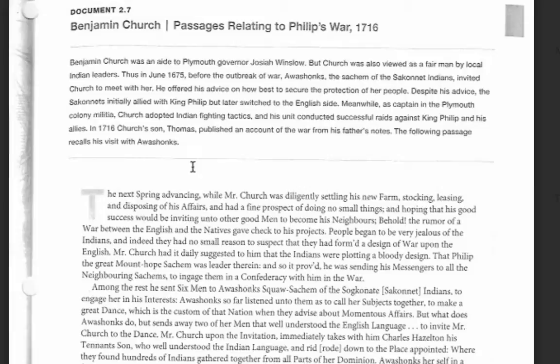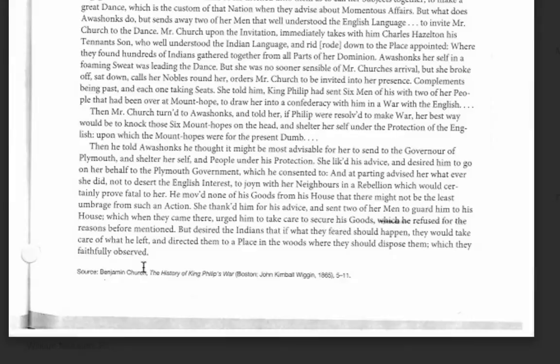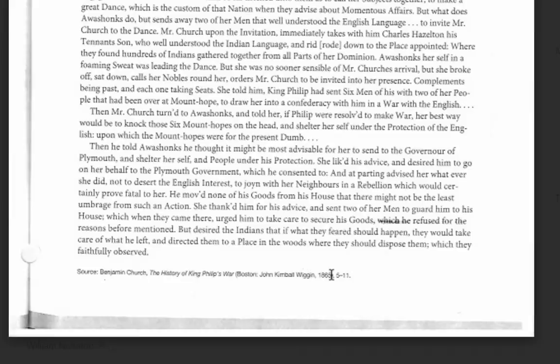So when you're looking through the primary sources to do your citations, on the bottom you're going to have the source where they got the information — so this should be your citation. If you cite this, you should cite it as, for example, Benjamin Church, 'The History of King Philip's War,' Boston, John Kimball Wigan, 1865, pages five through eleven. So all the citations are given for you — there's no big surprise there.